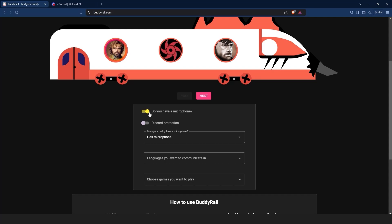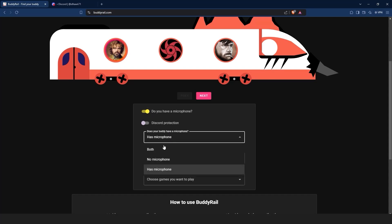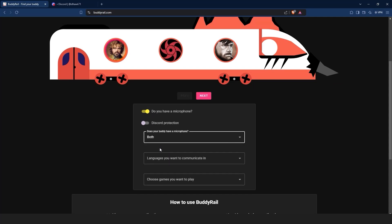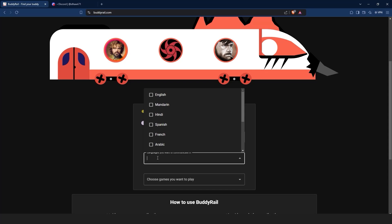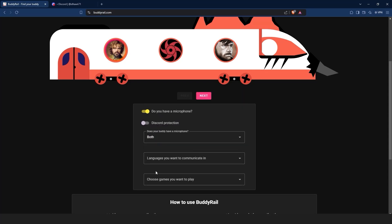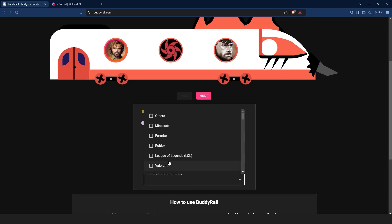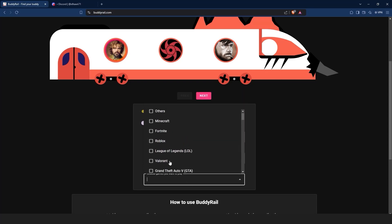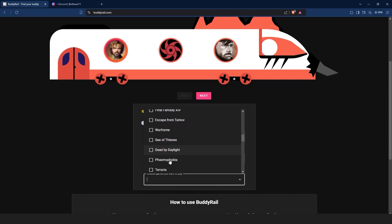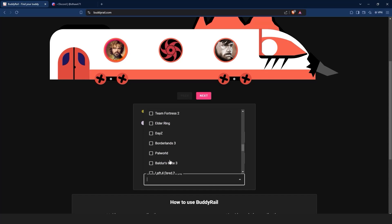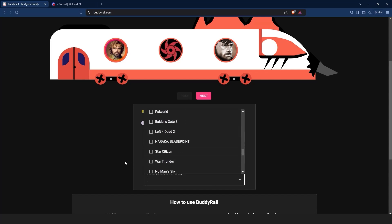Below the train you can filter applications. You can choose if your buddy has a mic, the languages you want to communicate in, the games you want to play, and the Discord protection option that will show applications only available to authorized Discord users.